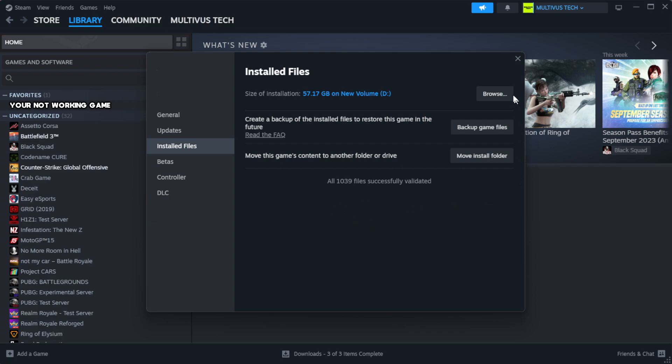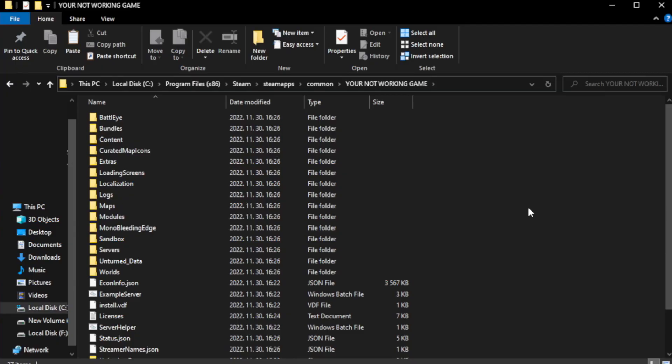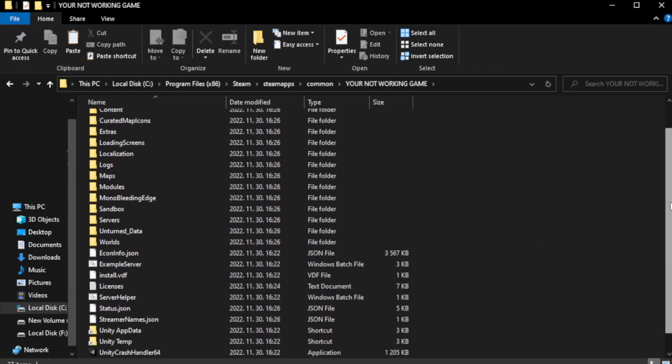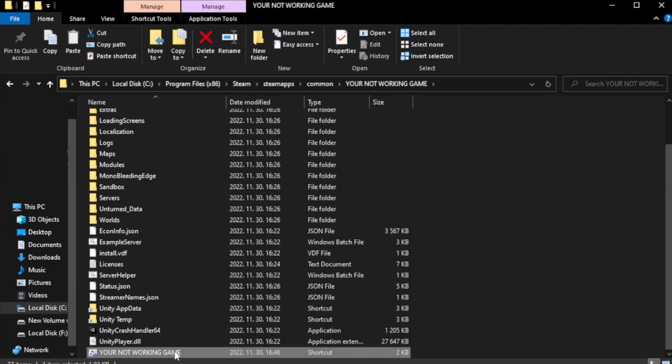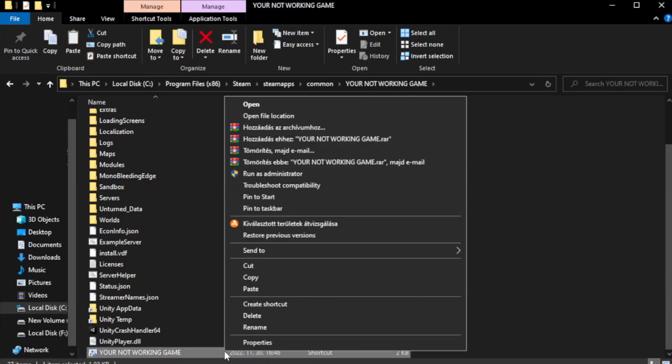Click browse. Right click your not working game application and click properties.